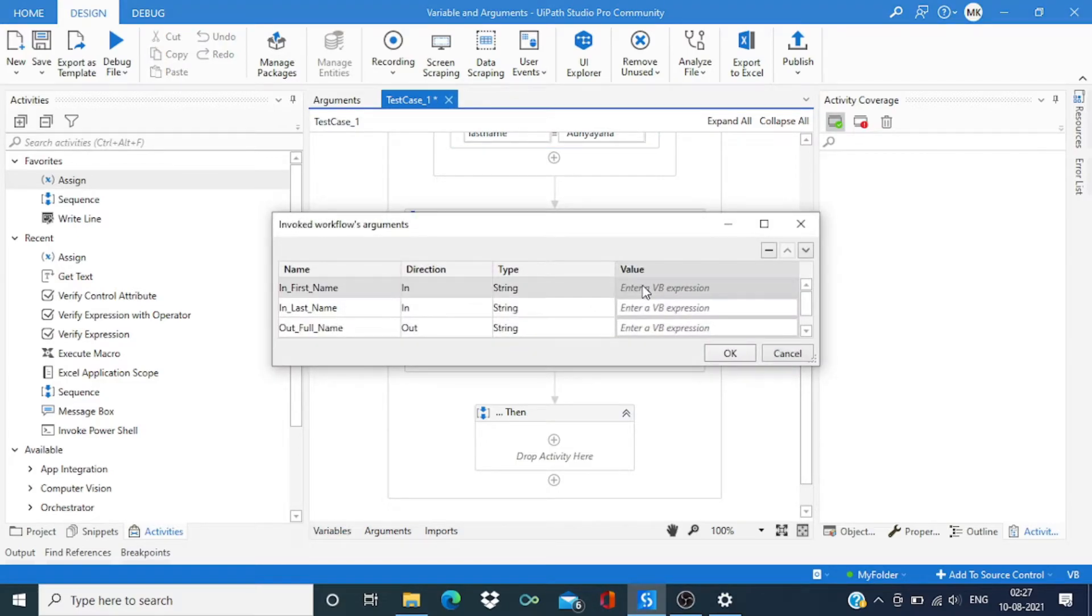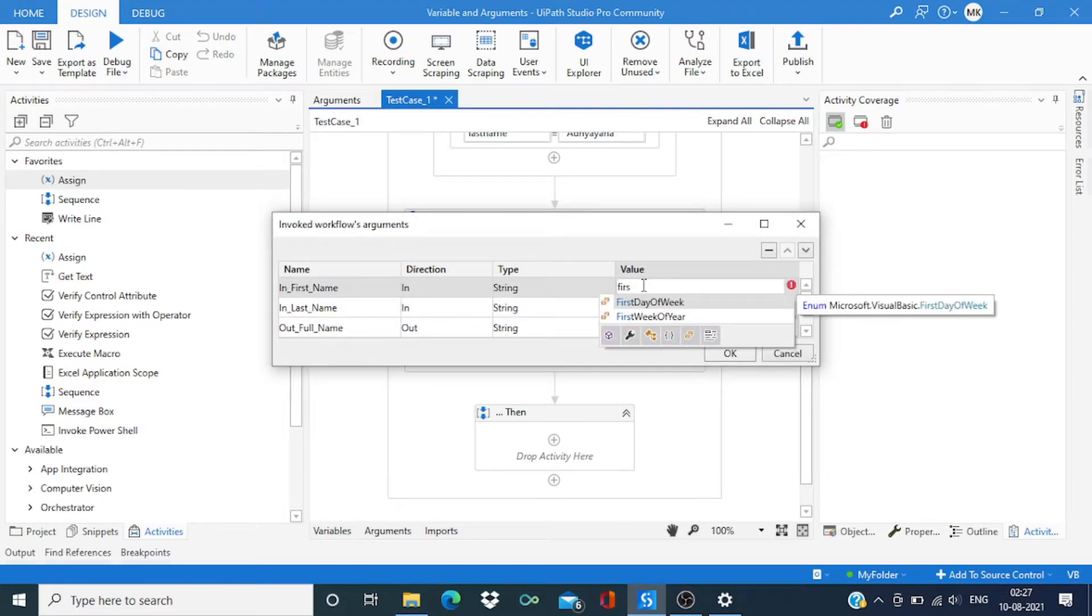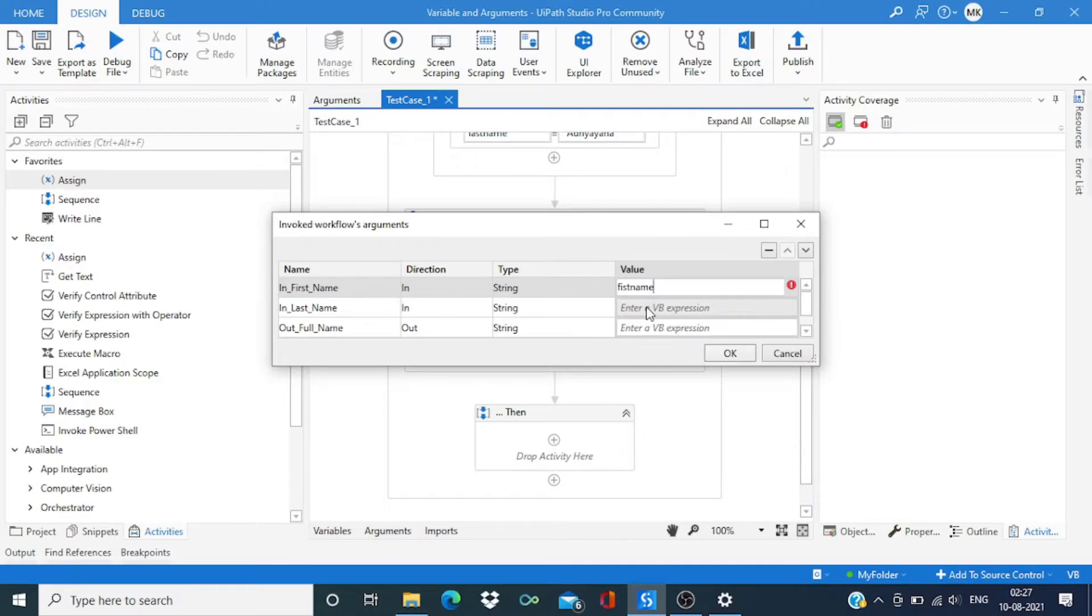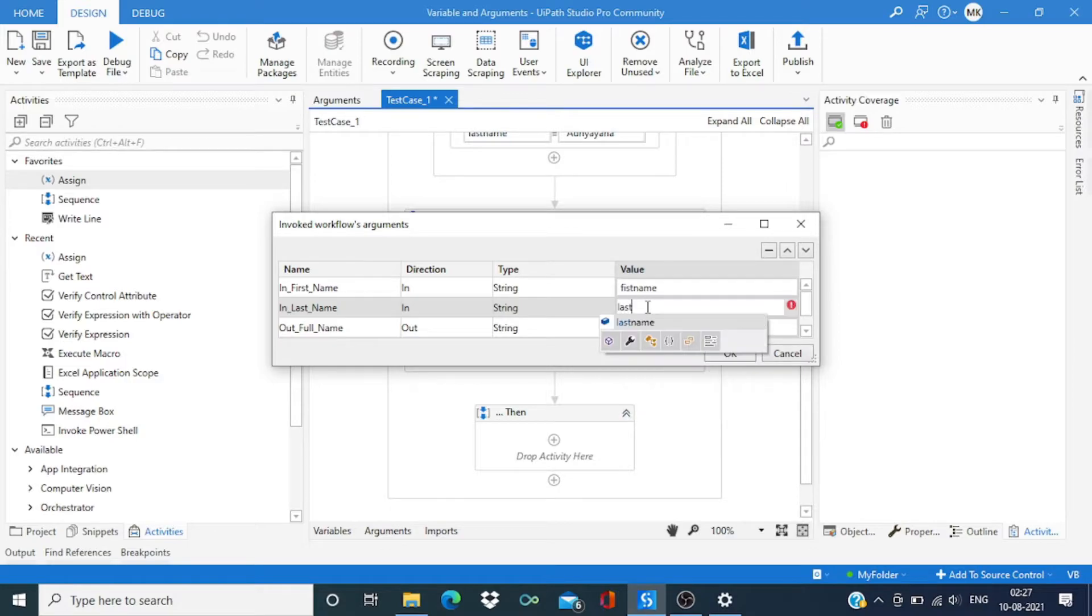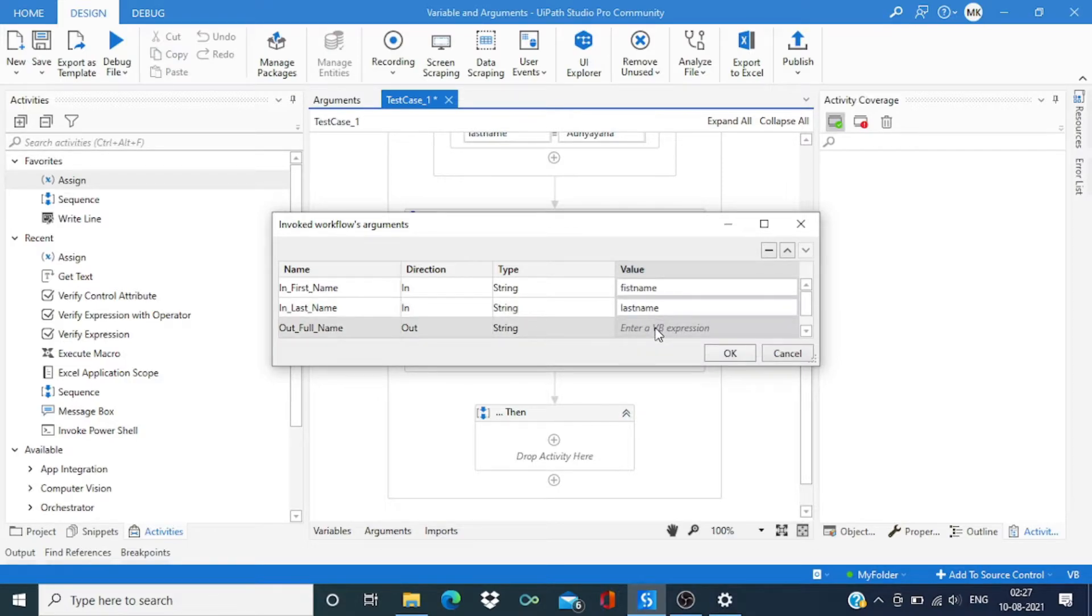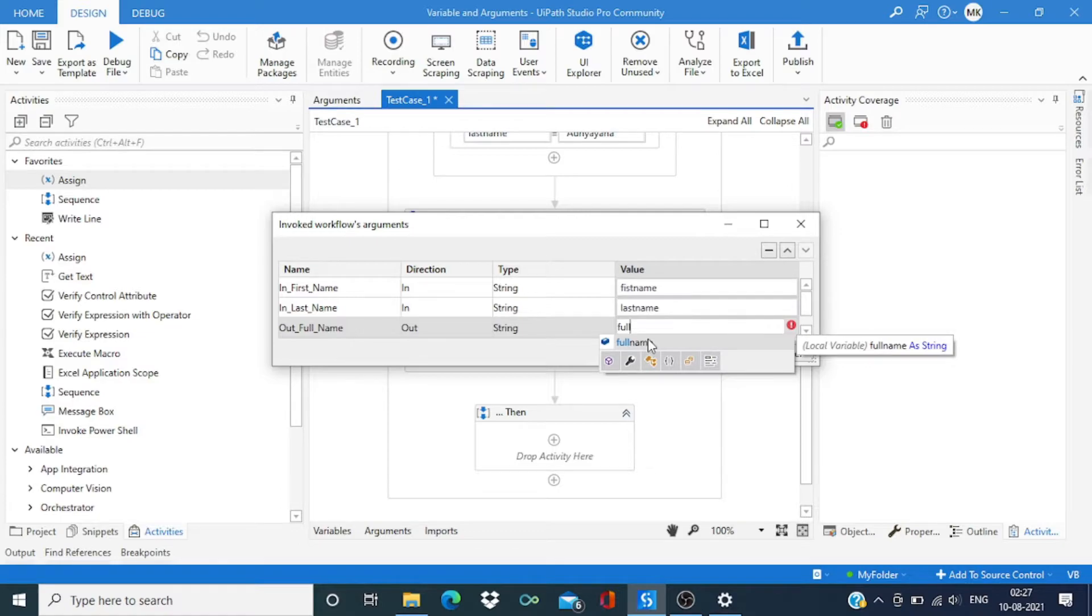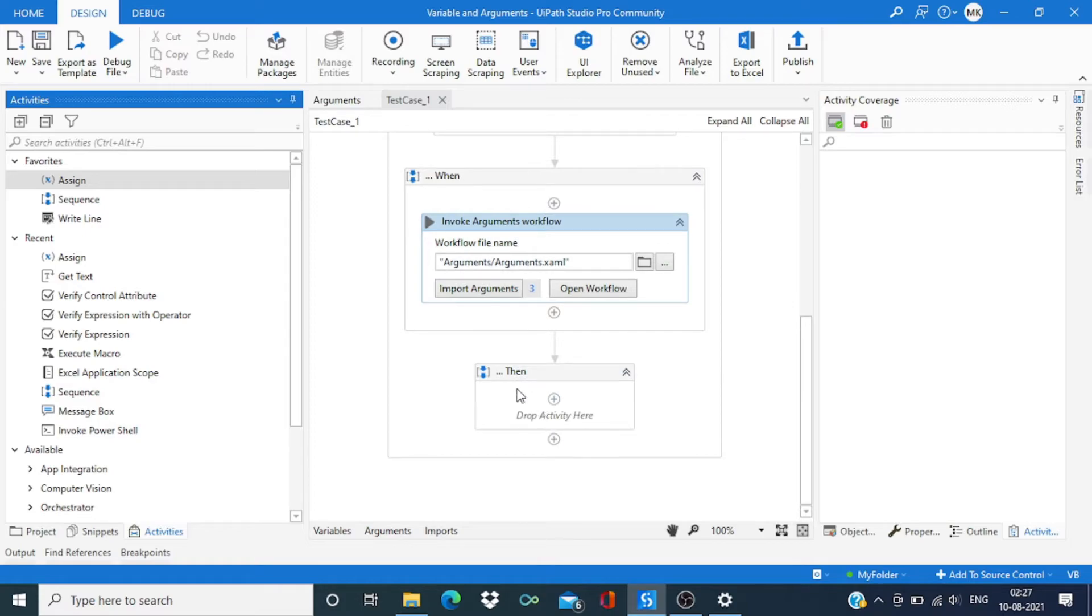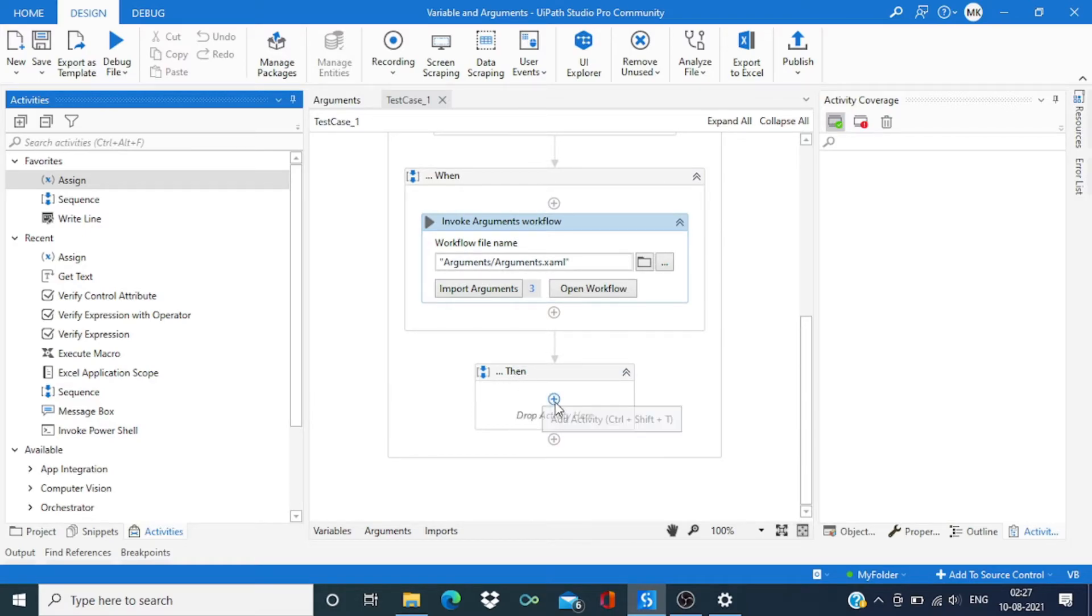Just going to map those variables. First name, first name, last name, last name, output full name mapping pattern.